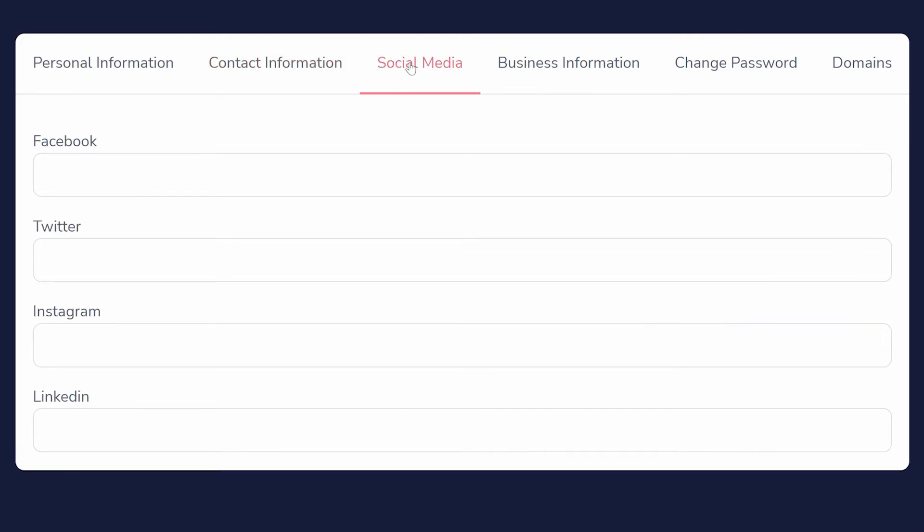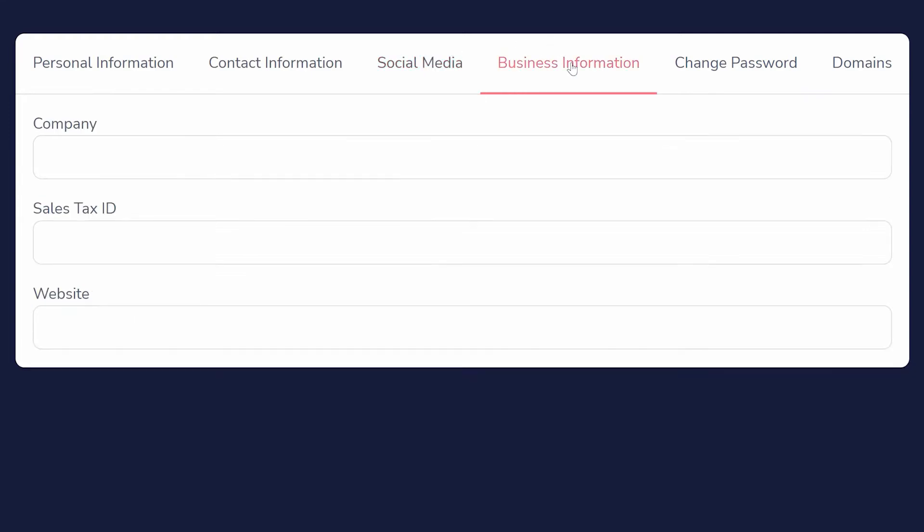Social media links added here can be automatically included in your pages through GroovePages elements. Business information is essential for the purpose of sales, maintaining your affiliate program payments, and staying within the guidelines of the CAN-SPAM Act for broadcasts.